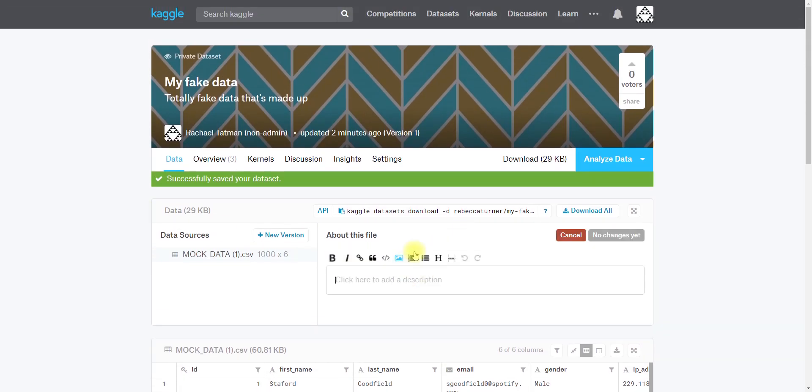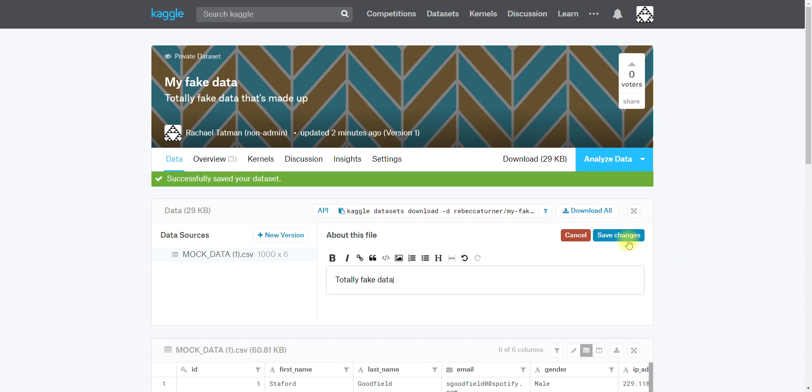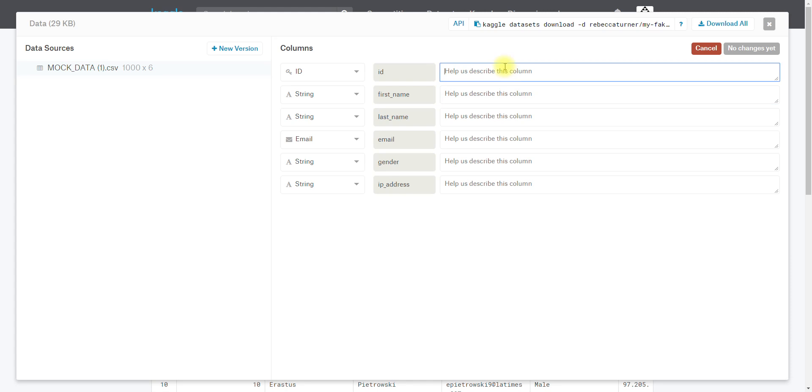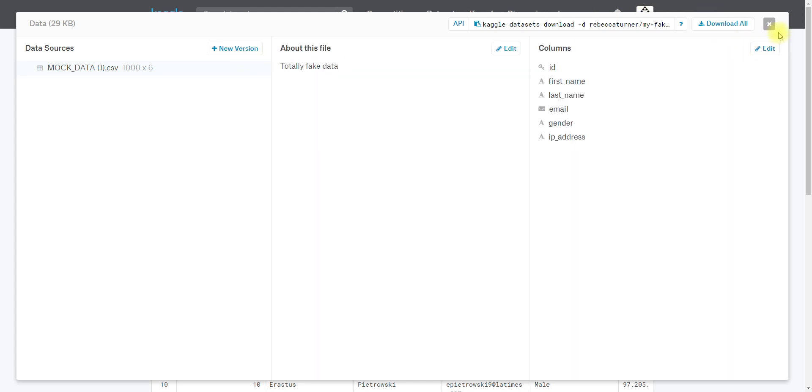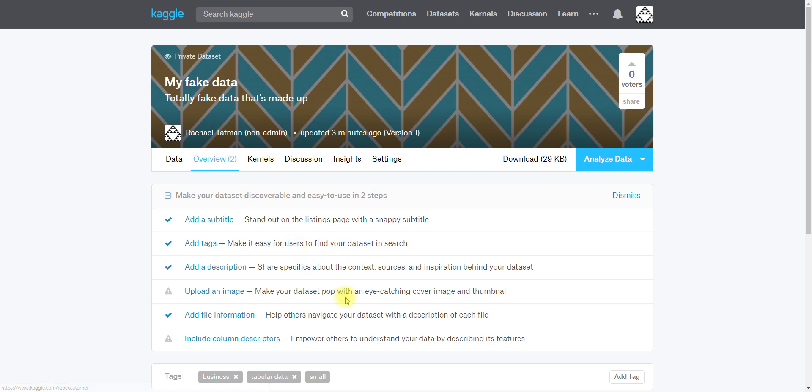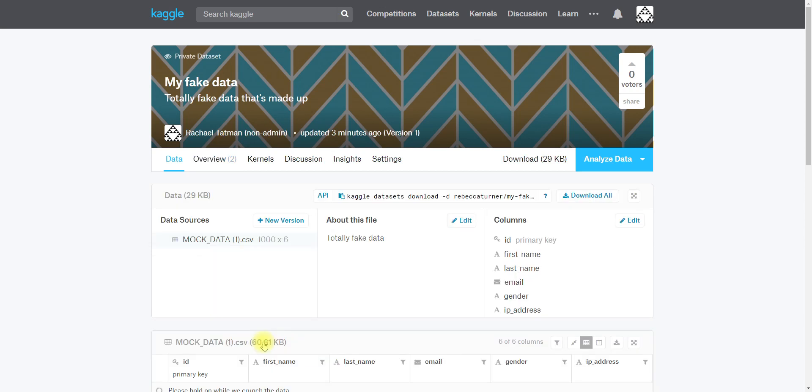We've also got this option that tells you the name of each column and then the data type that we've inferred. This file contains totally fake data. We also have an option to add information on each of the columns. I'm not going to in this case because I think the column names are fairly straightforward, but I think it is important to know that this is probably the primary key, so this is going to be unique for each person.